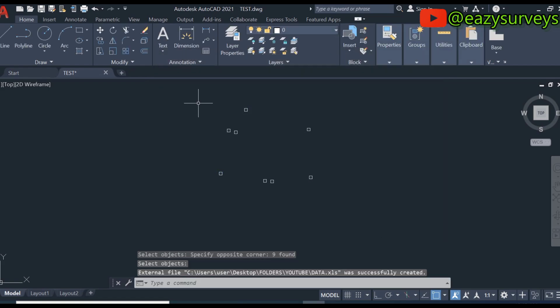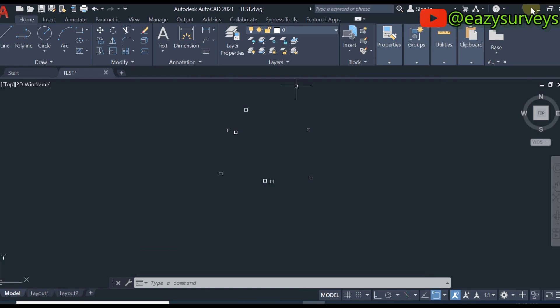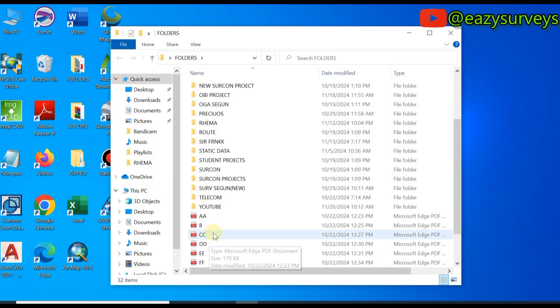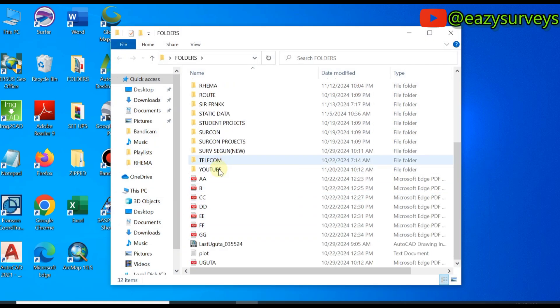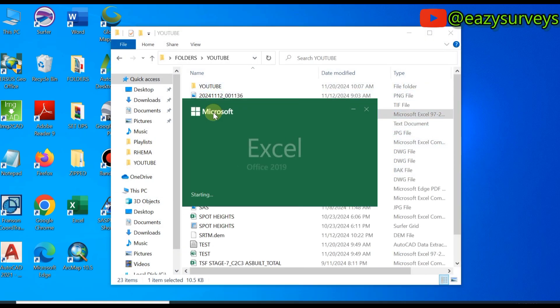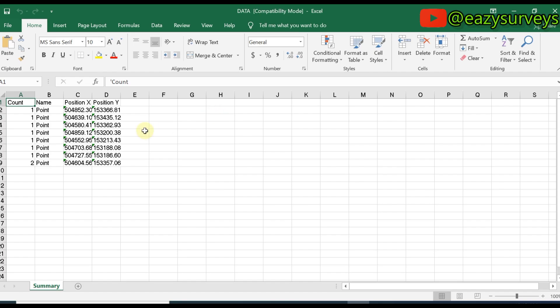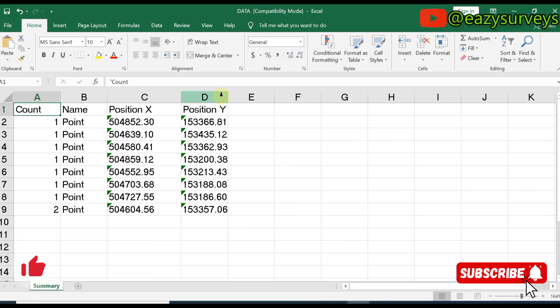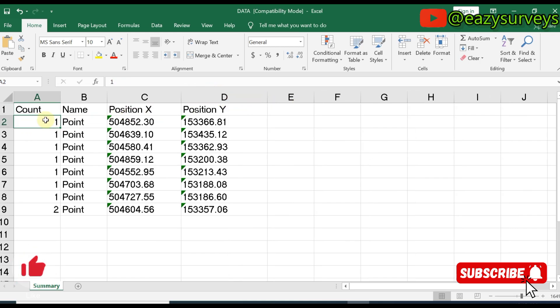That is just how to extract survey data from AutoCAD to Excel directly. Let's quickly go and see what we have under the Excel sheet. Here is the data, so I'm just going to open it.